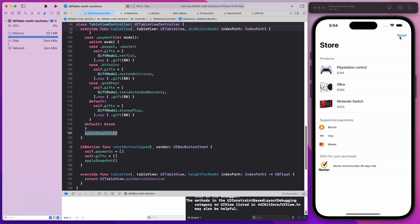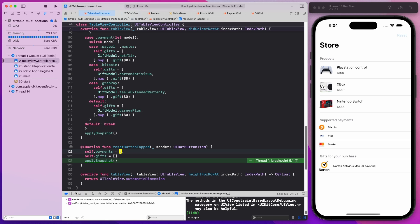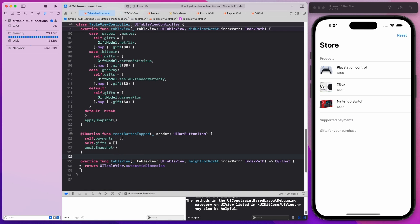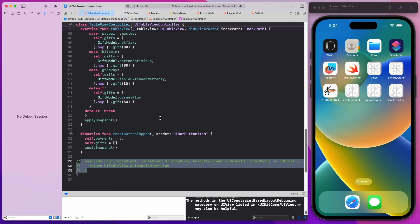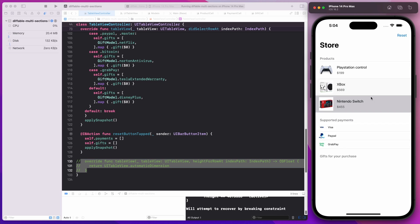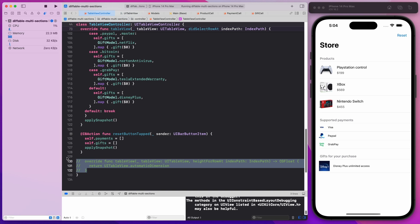When I tap the reset button, I keep the products but set payments to an empty array and gifts to an empty array, then just call applySnapshot. I confirmed I don't actually need the deselect call in this reset path — it looks fine without it.